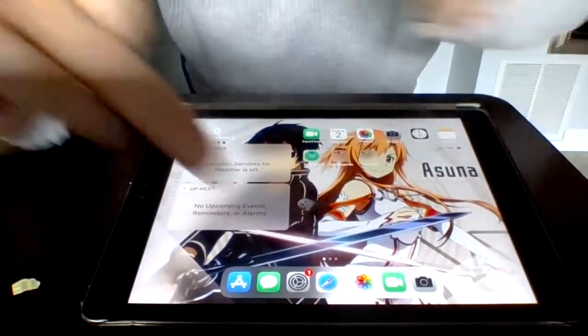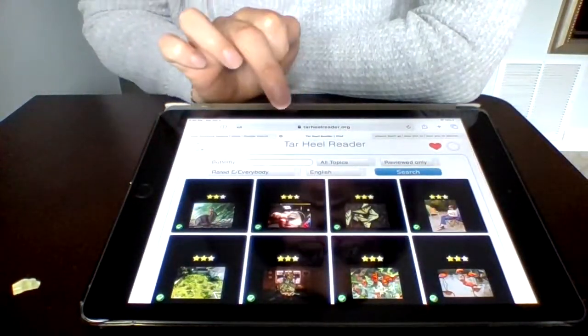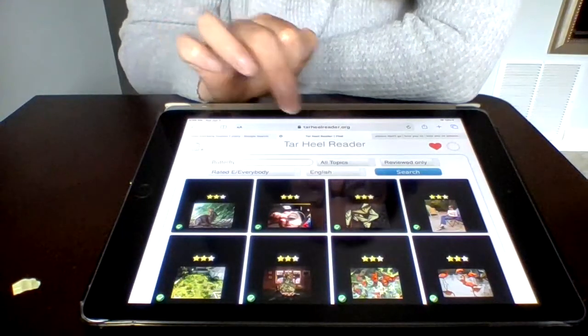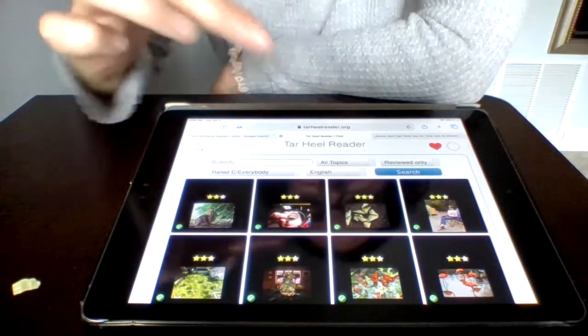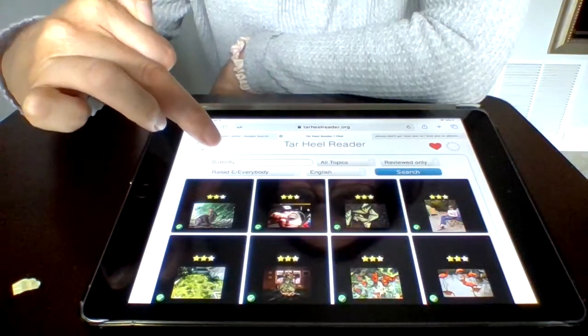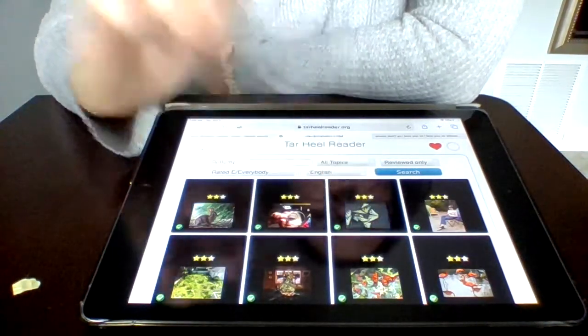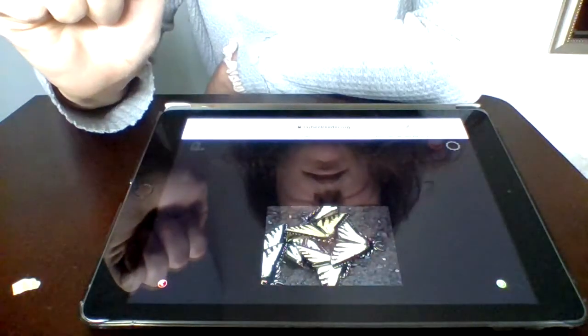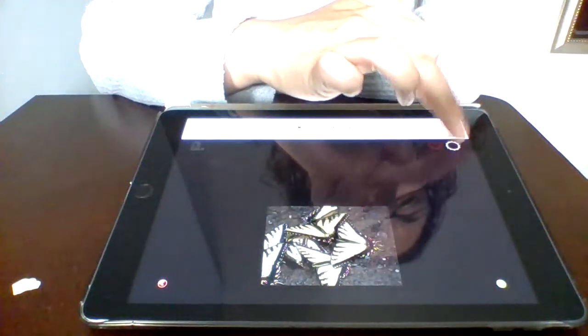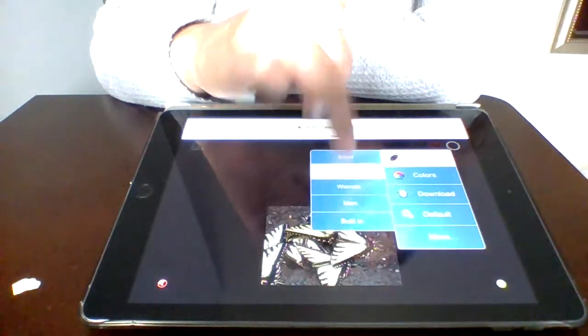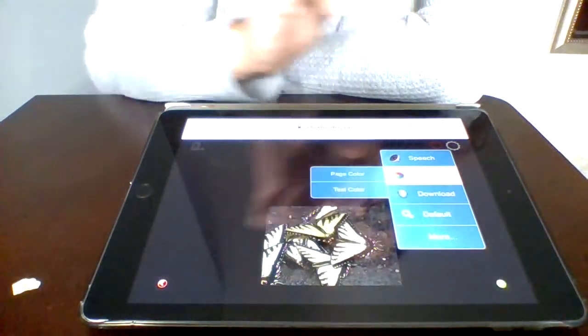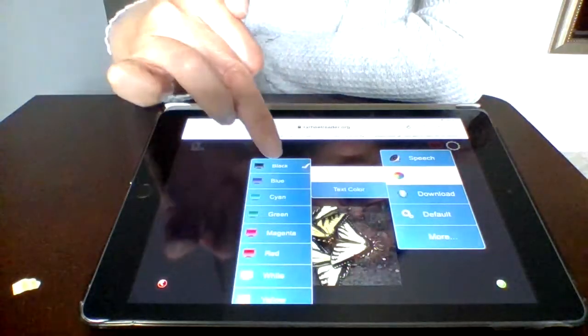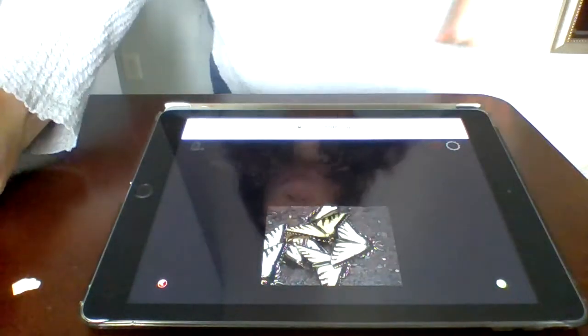I'm going to show you an application called Tar Heel Reader, tarheelreader.org. I already put in butterfly for the topic. I found a book with pretty pictures. We have speech set as a child. I have the page color set as black. I feel like it really makes the pictures pop.